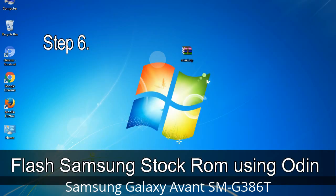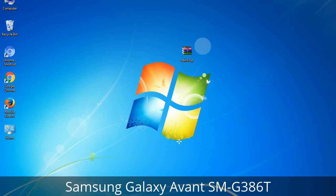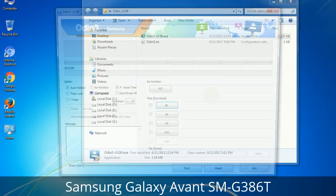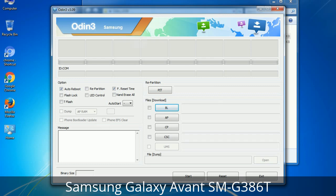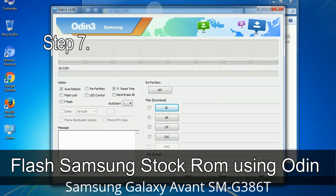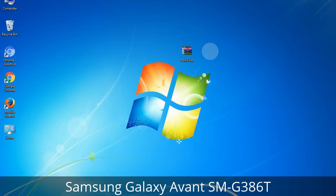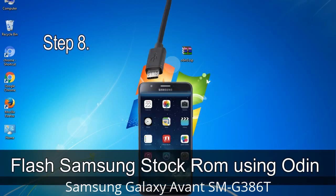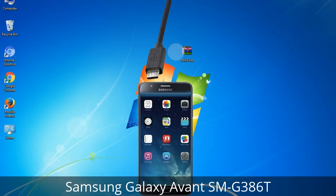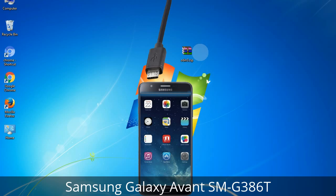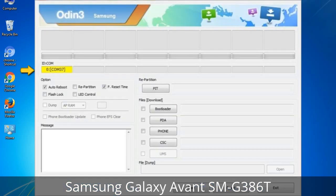Step 6: Download and extract Odin on your computer. After extracting you will see the following files. Step 7: Open Odin 3 and run it as administrator, then connect your phone to the computer. Step 8: Once you have connected the phone to the computer, Odin will automatically recognize the device and show an 'Added' message at the lower left panel. One of the Odin ID COM boxes will turn yellow and display the COM port number.